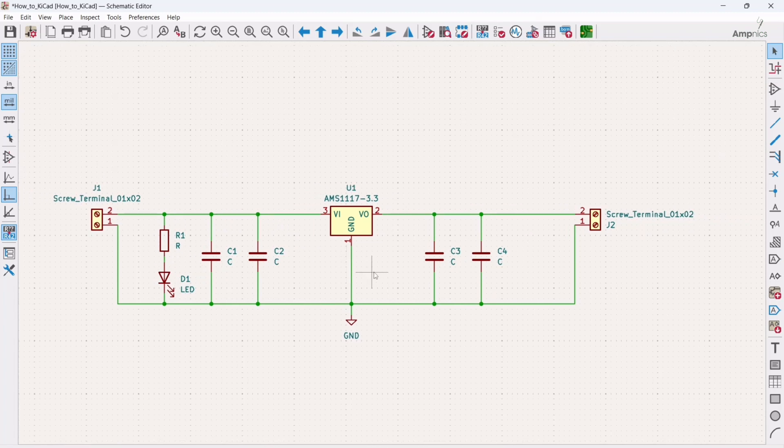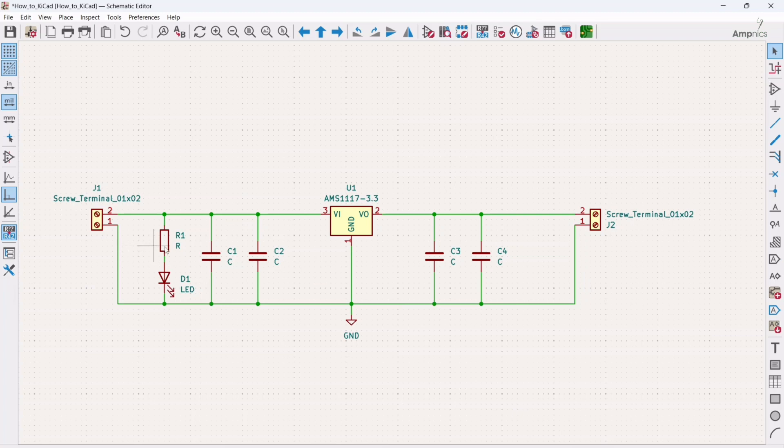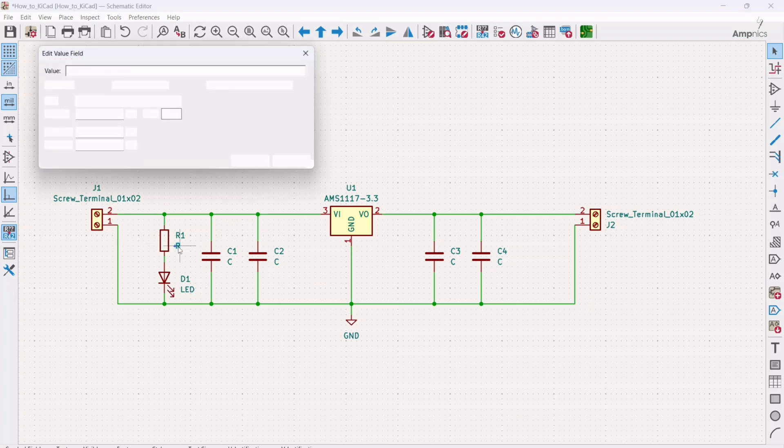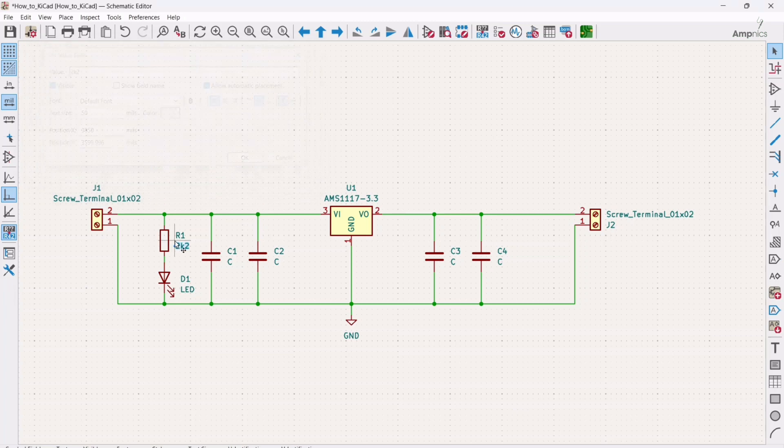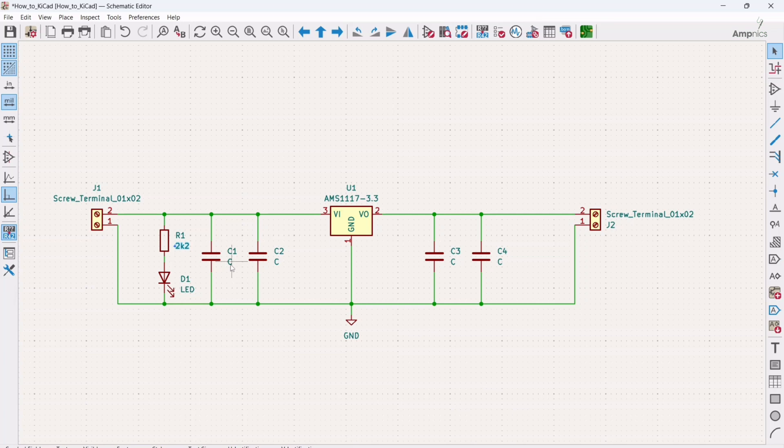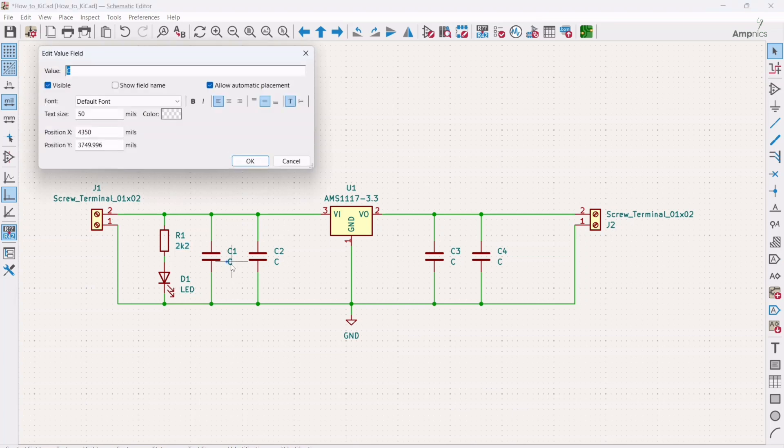Now we have to update the values of these components. So here we need to upload the value of this resistor. So I will write here 2K2. Alright, the value of this resistor is 2.2 kilo ohms.